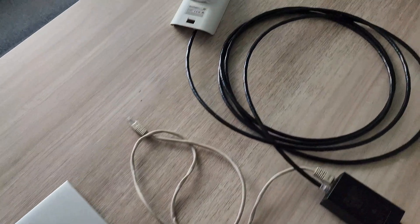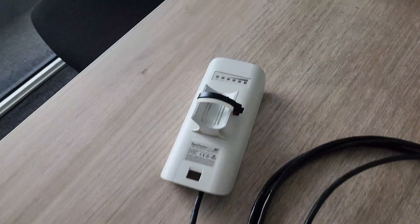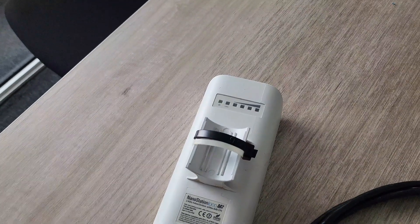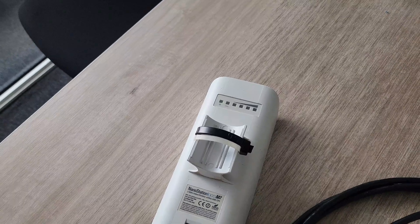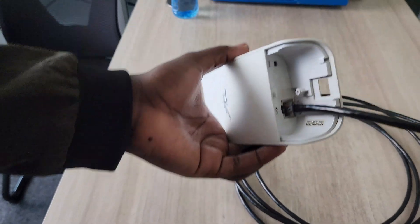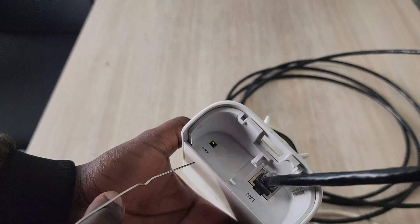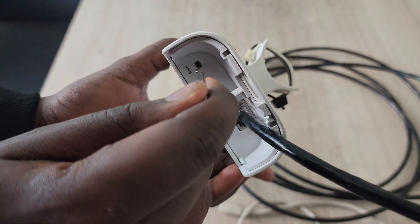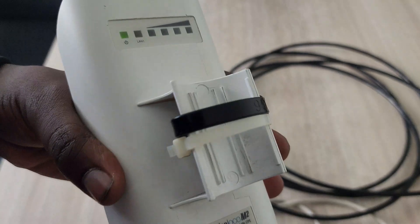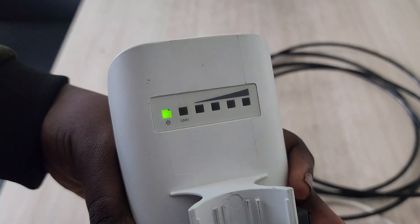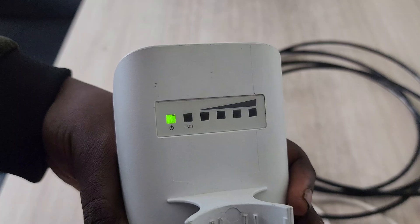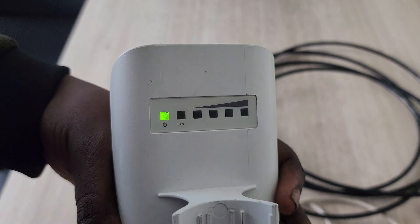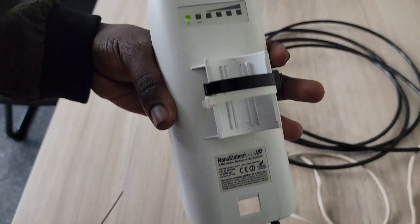If your Nano Station is not new, you'll need to reset it. Let me show you the process of resetting the Nano Station M2. Here is the reset button - take a pin and insert it there, then press the reset while watching the lights. It will blink one, two, then three, then reset, then release.